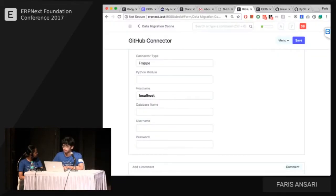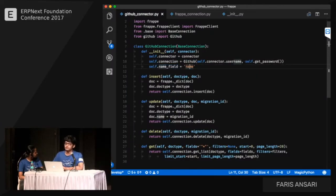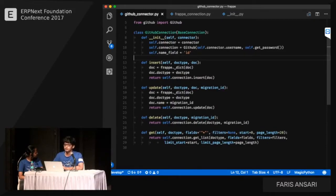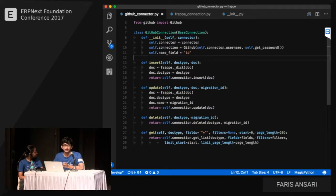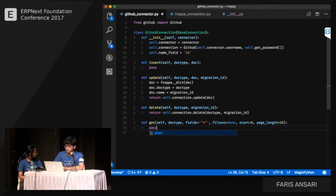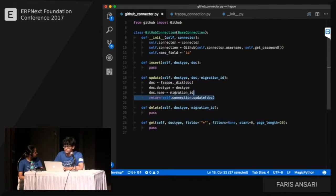The name field is the primary key for objects — we set it to 'id' since milestones use 'id'. The connector class has four methods you can override, but that's all you need to write. The data migration tool handles all the syncing and background processing. Since we're only doing pull, we only need to override the 'get' method.